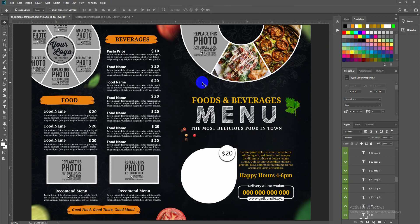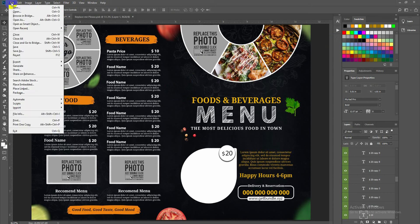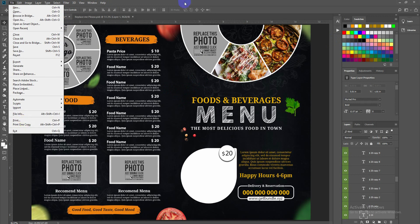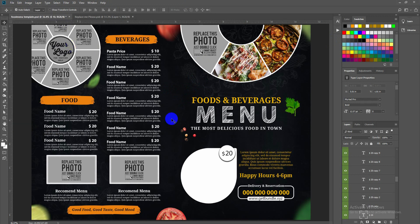If you would like to print the design, press Ctrl+P or Command+P, or go to File > Print. You can also check the full file size by going to Image > Image Size.